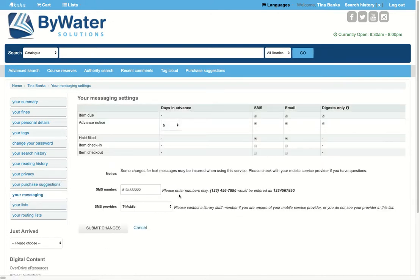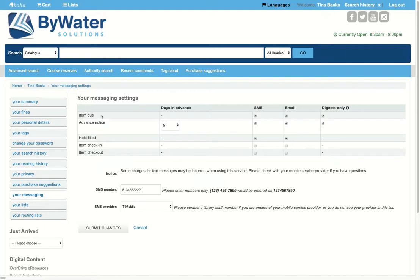Messaging will show them some options. Do they want to receive SMS or text messages or emails? And these will be proactive messages, giving them nice reminders about an item due, when a hold is ready for pickup, or items that they've checked out.